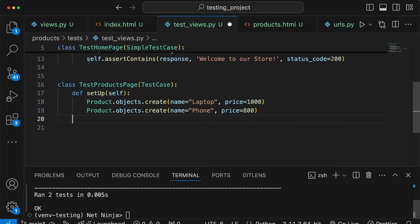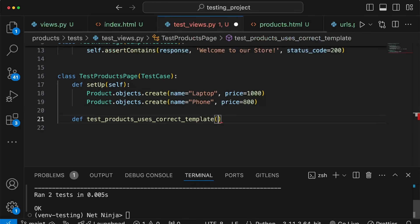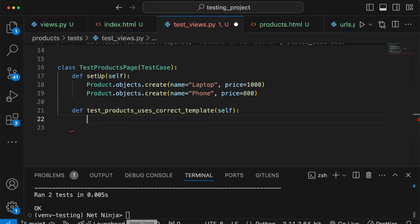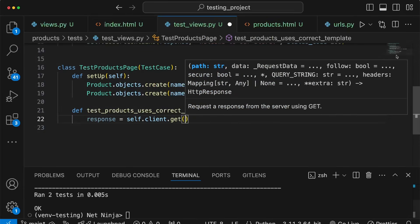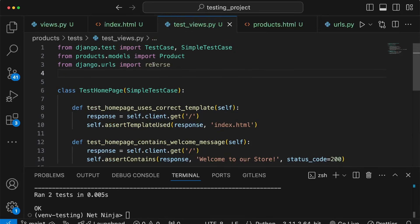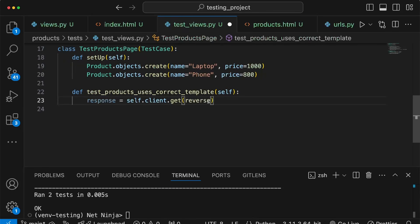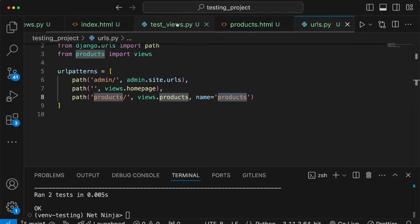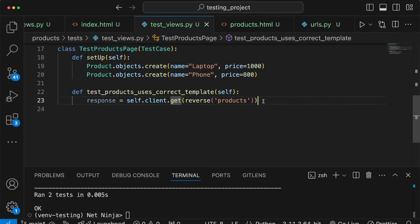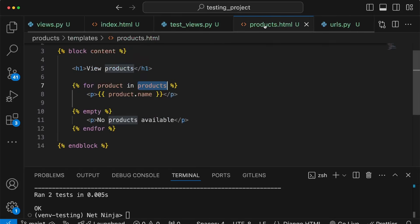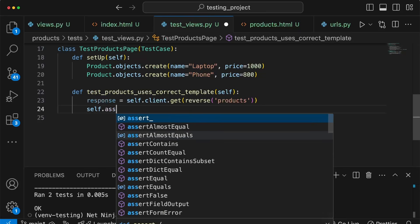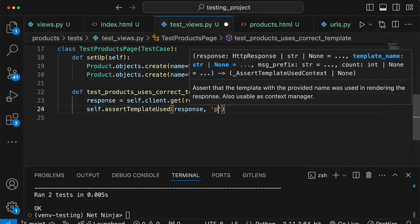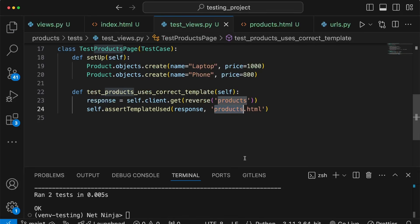Let's write a test method called test_products_uses_correct_template. We use the test client to send a GET request to the products endpoint by calling self.client.get and reversing the products URL. To use reverse we import it from django.urls. We then call assertTemplateUsed, passing the response along with products.html, to ensure the correct template is used for this response.